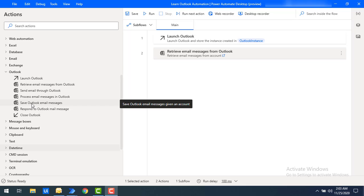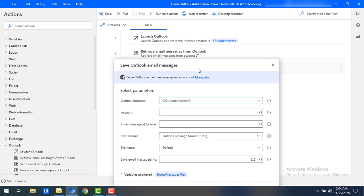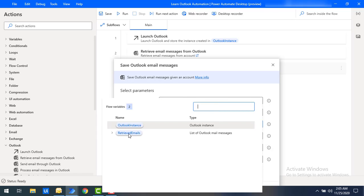Let me drag and drop the Save Outlook Email Message action onto the workspace. First we will see the parameters. The first parameter is Outlook instance — whatever instance we created at the time of launching Outlook, the same instance we are going to use here. For the account, I'm giving the data files account name shown in the previous session. For email messages to save, I'm selecting the retrieved emails from the Retrieve Email Messages action.